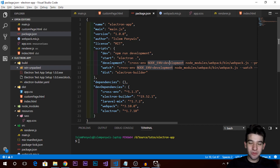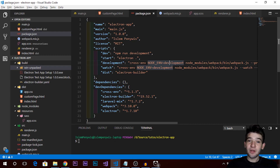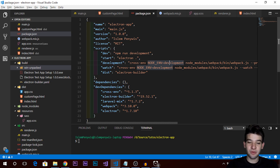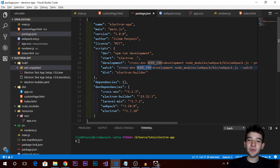Hey, what's going on guys? Welcome to a new video tutorial in the series of building desktop applications using Electron with HTML, CSS, and JavaScript. We are actually in the last video tutorial, so if you haven't watched the previous ones, make sure to watch them before the end of the series.